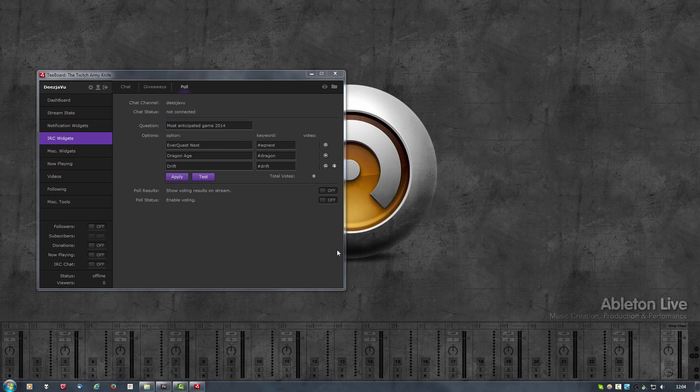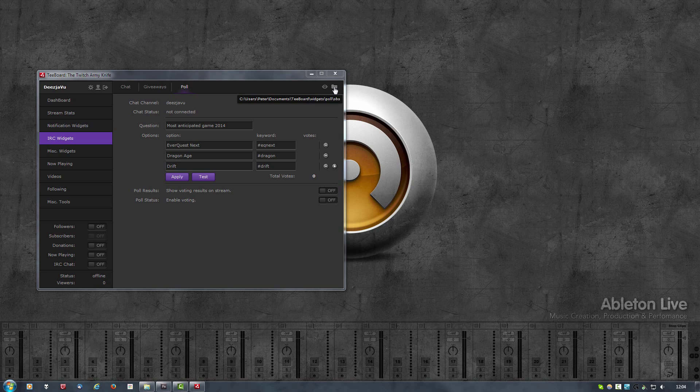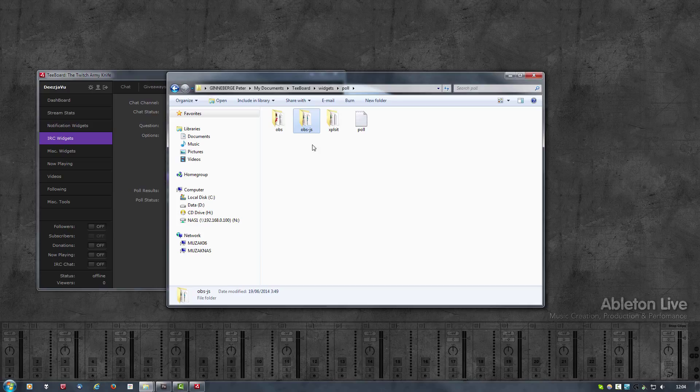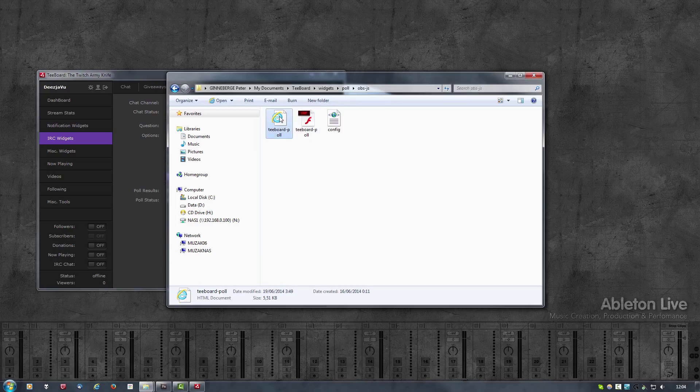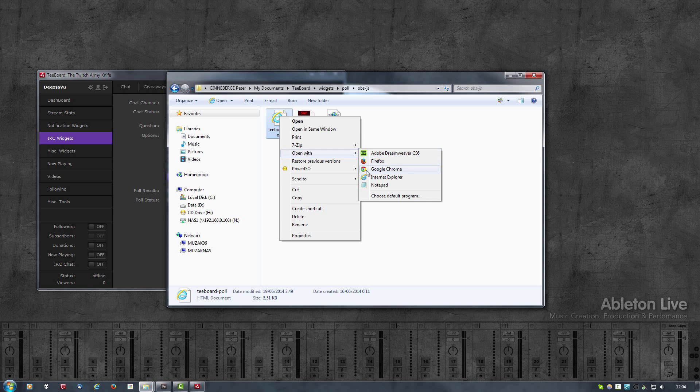As mentioned earlier in the video, there's an HTML CSS JavaScript version of the poll. An easy way to get there is to click on the folder icon at the top right, go one folder up, you should see a folder called obs-js, open that up and open the HTML file in your browser.